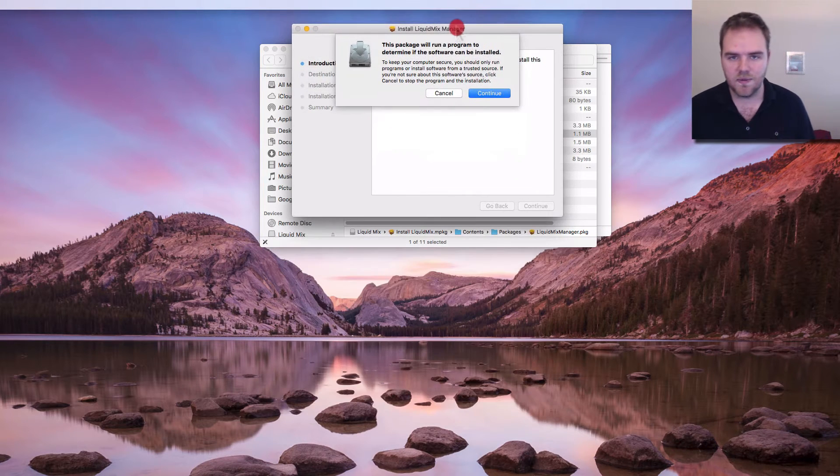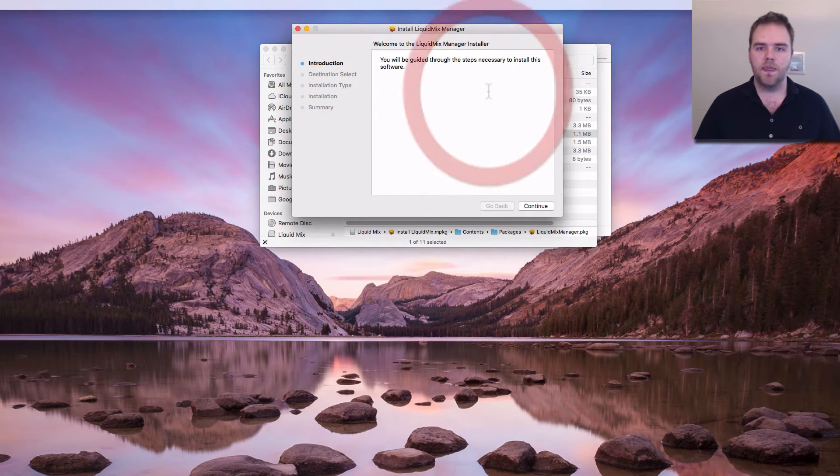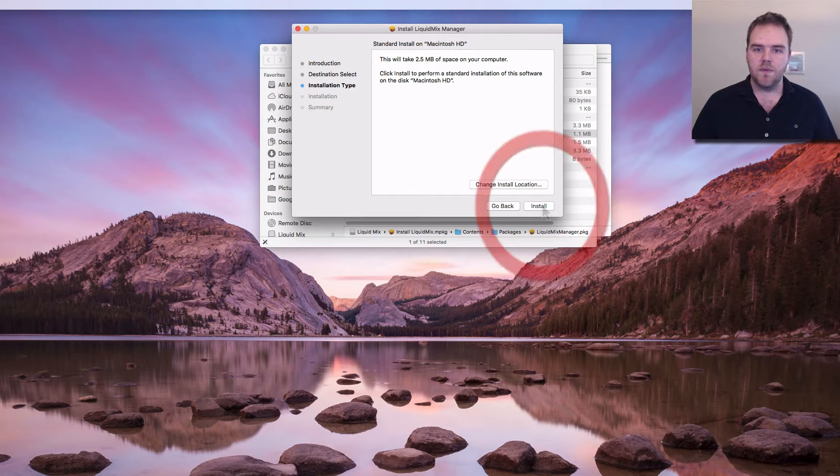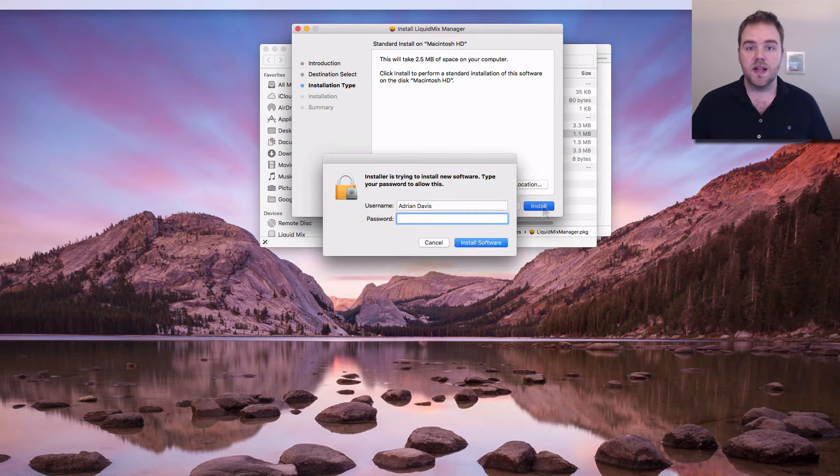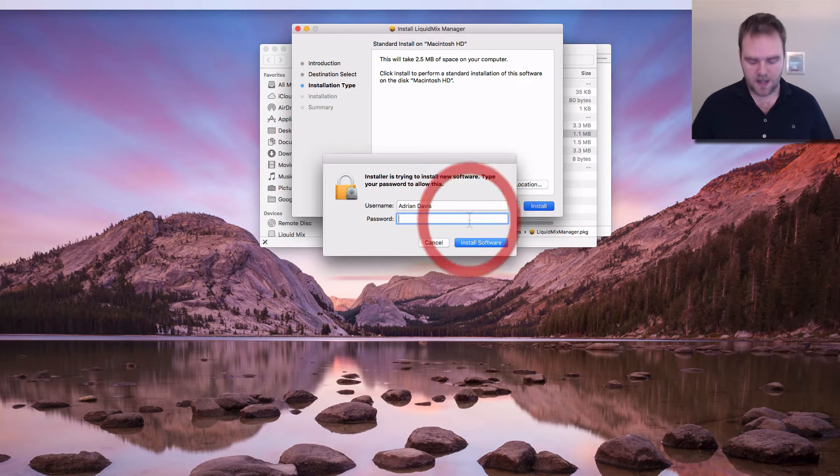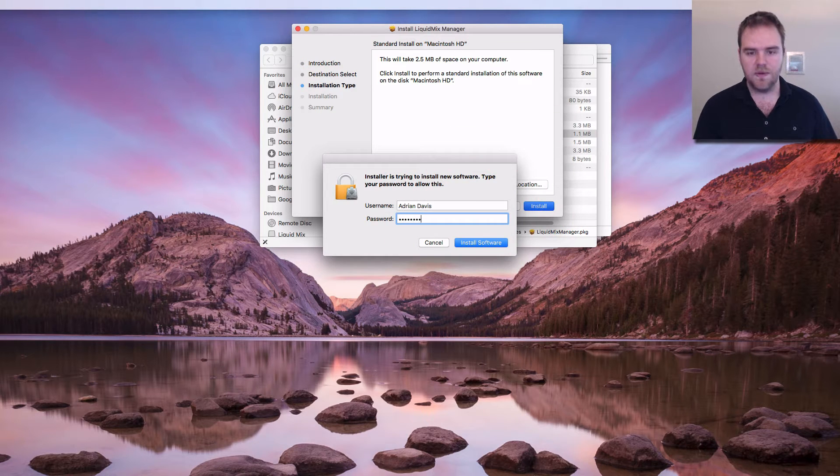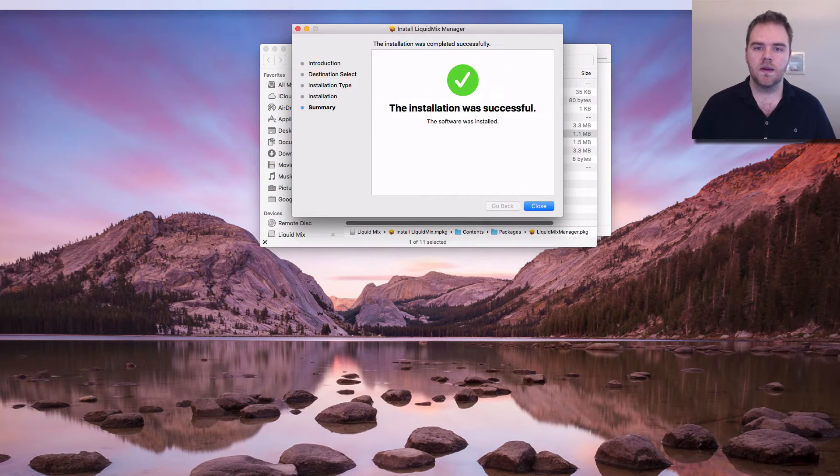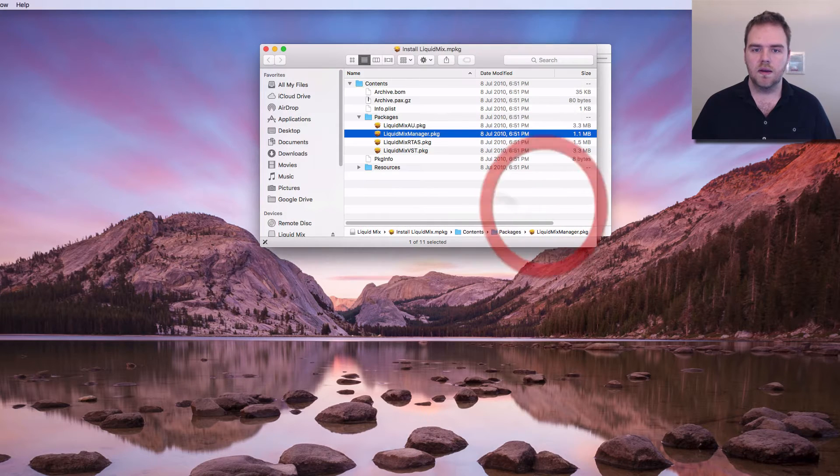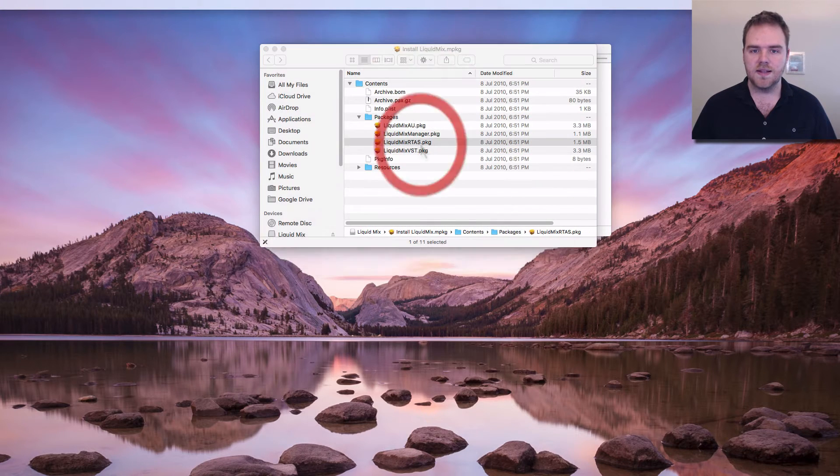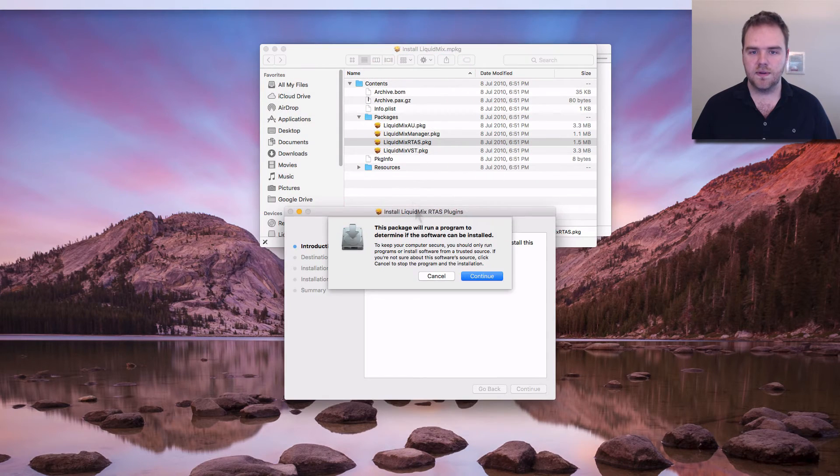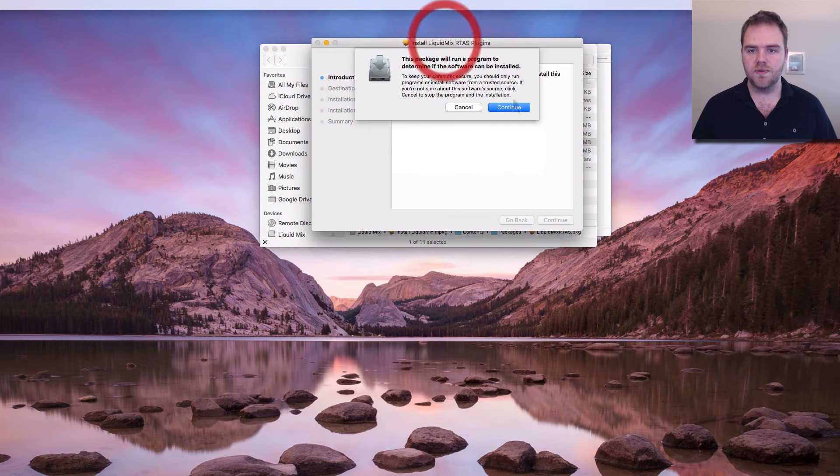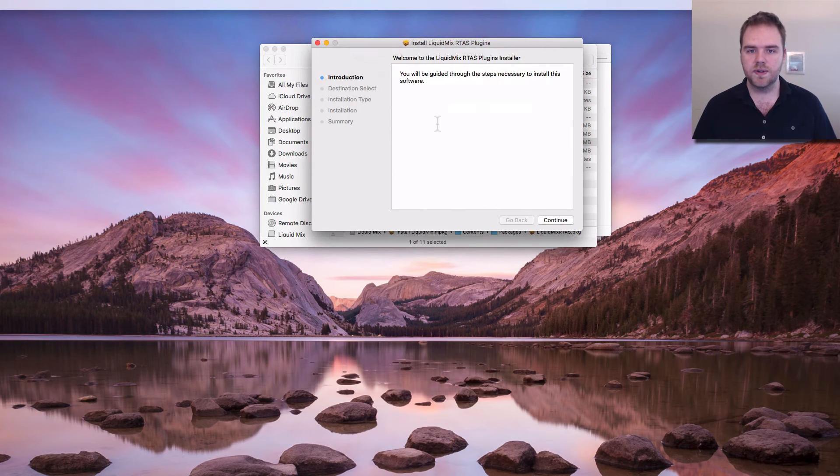The Mix Manager, again we'll bring this up and we'll be guided through the installation process. Again password and RTAS, for those of you using Pro Tools.